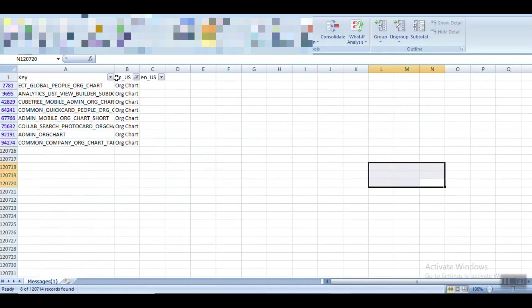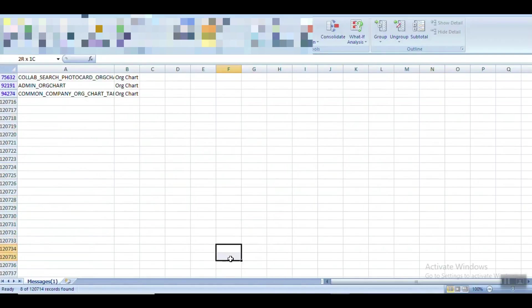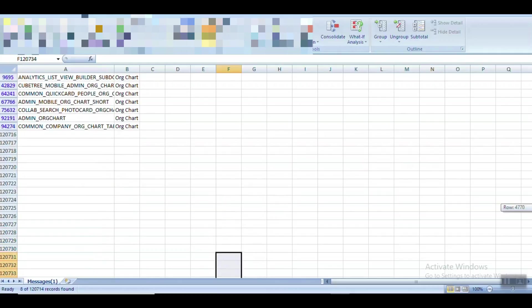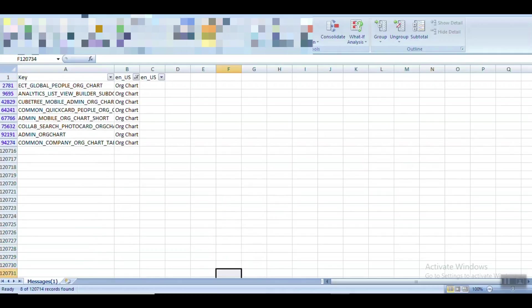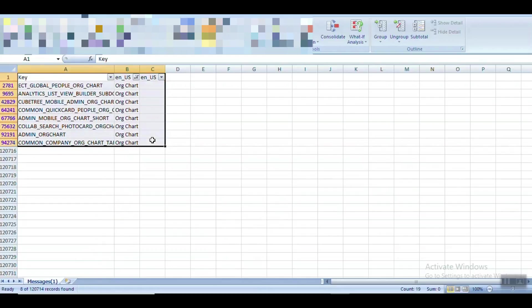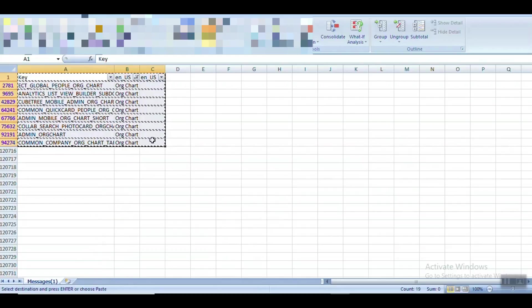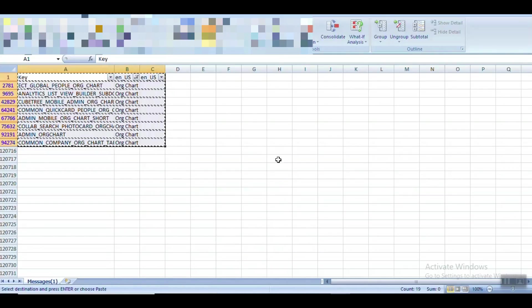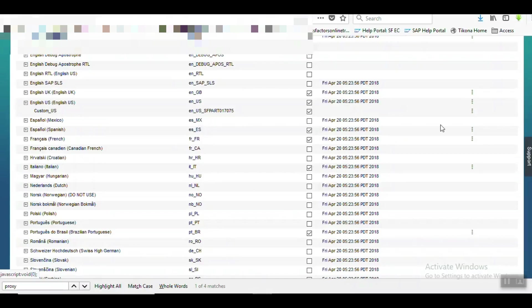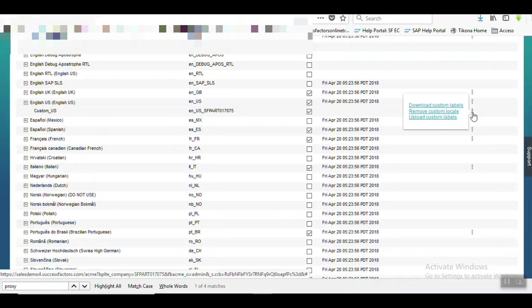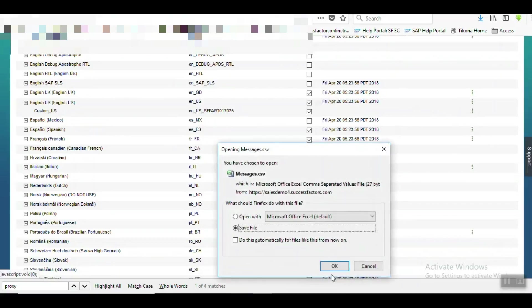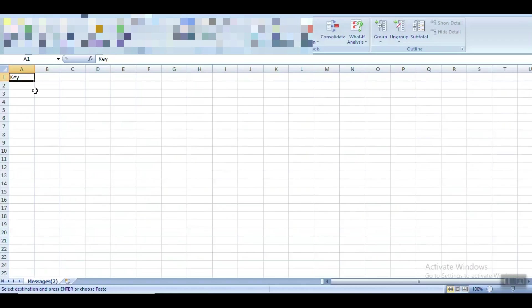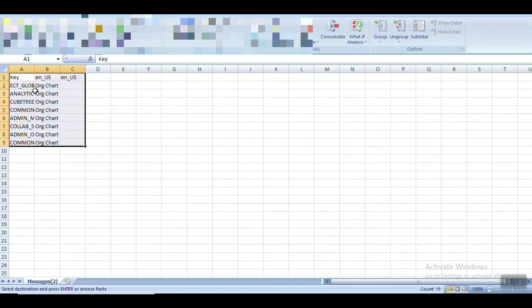So here we can see the Org Chart is available with these key fields. Okay, now let's copy this.